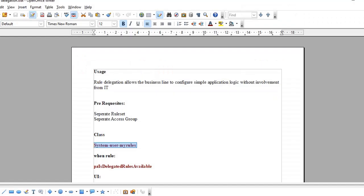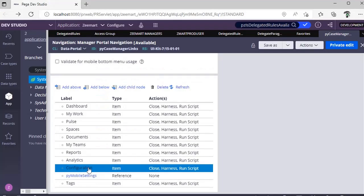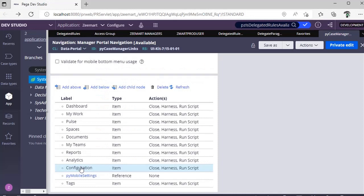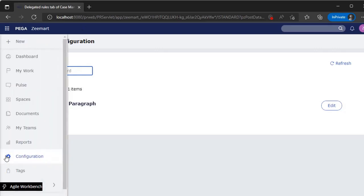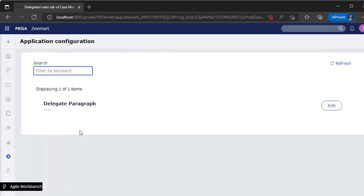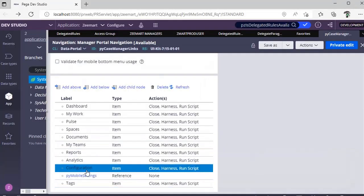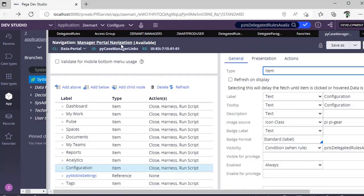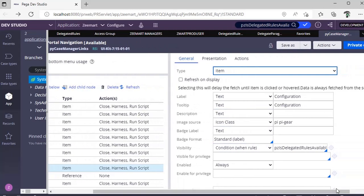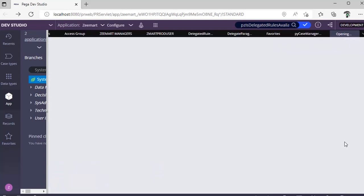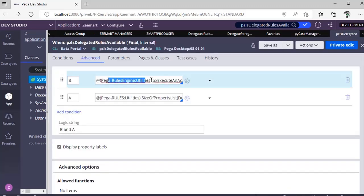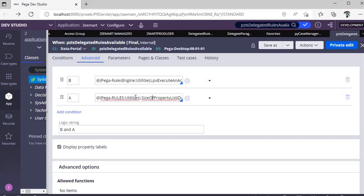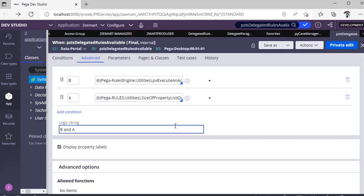Under configuration, like I have shown in ZMart prod user, we are displaying all the delegated rules. If I go and click here, this is the navigation rule Py Case Manager Links. In this, there is one rule called PZ Is Delegated Rules Available. There will be an activity where they check this, and if size of property list is greater than zero, then only we would be able to see the list of instances.